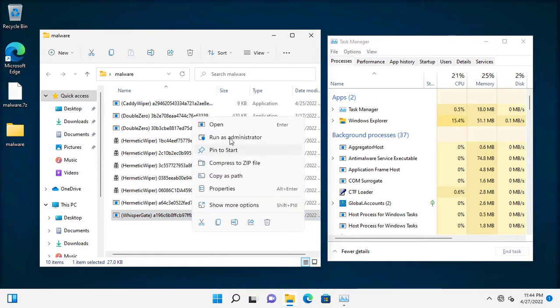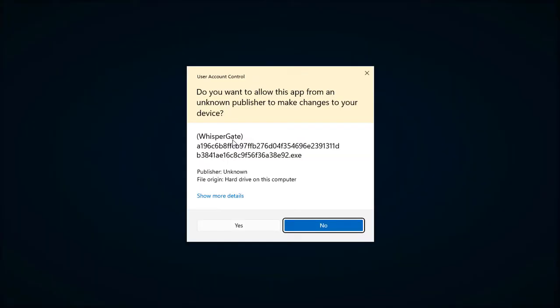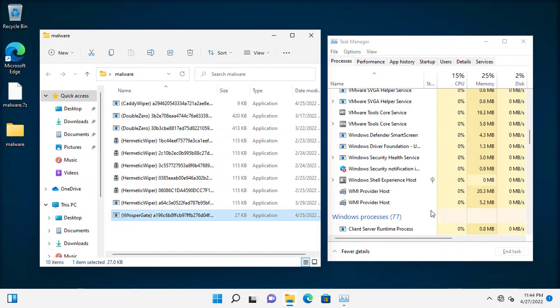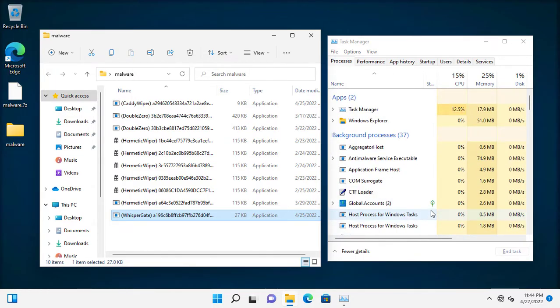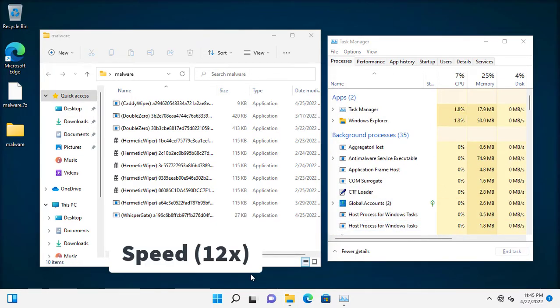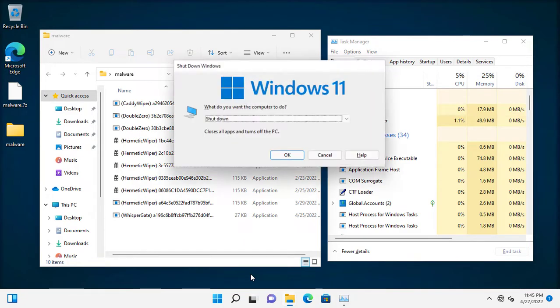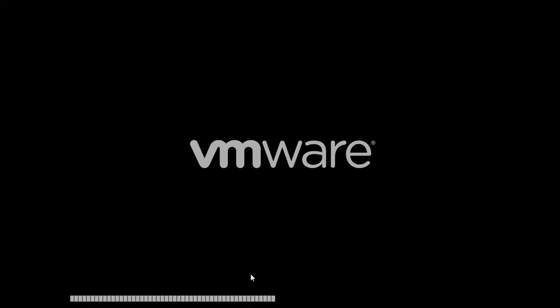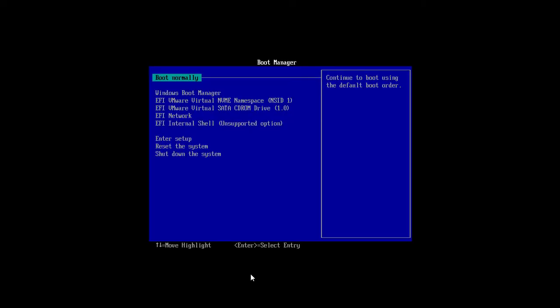Time to run the last one. And more destruction follows.